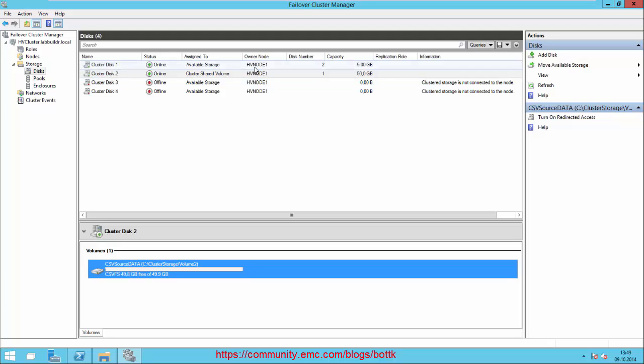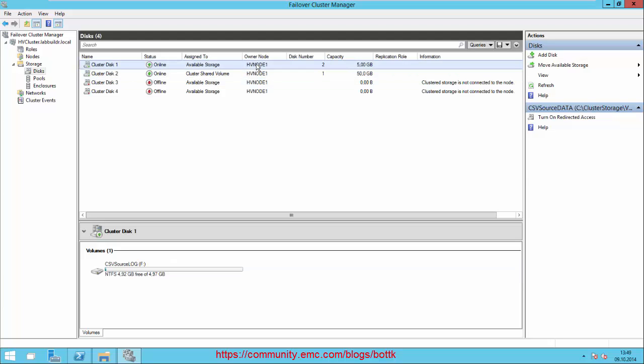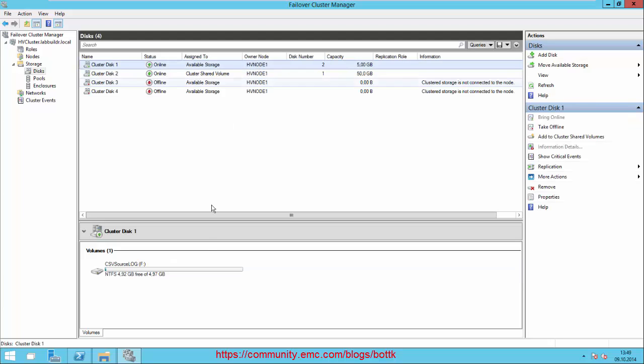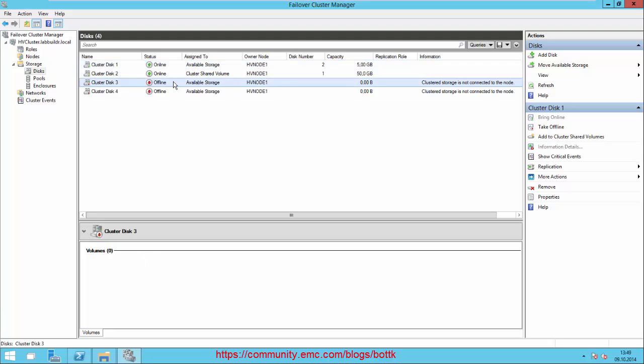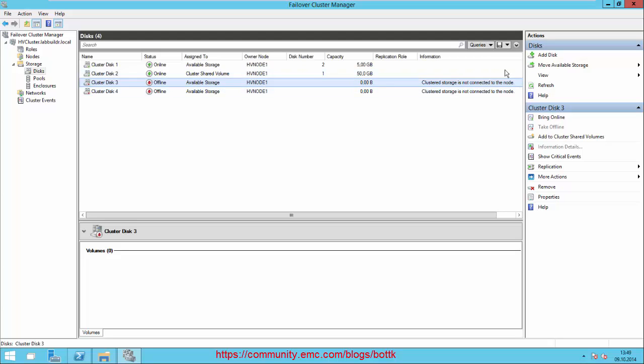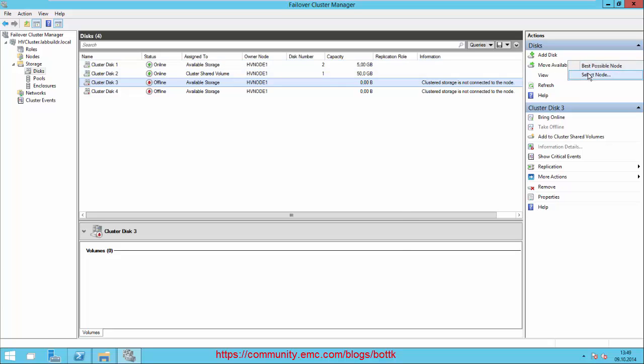Cluster Disk 1, which is the log volume, is mounted as Drive F currently on Node 1. The other two drives are currently not visible because Node 1 doesn't see the available storage group, so we just move it.